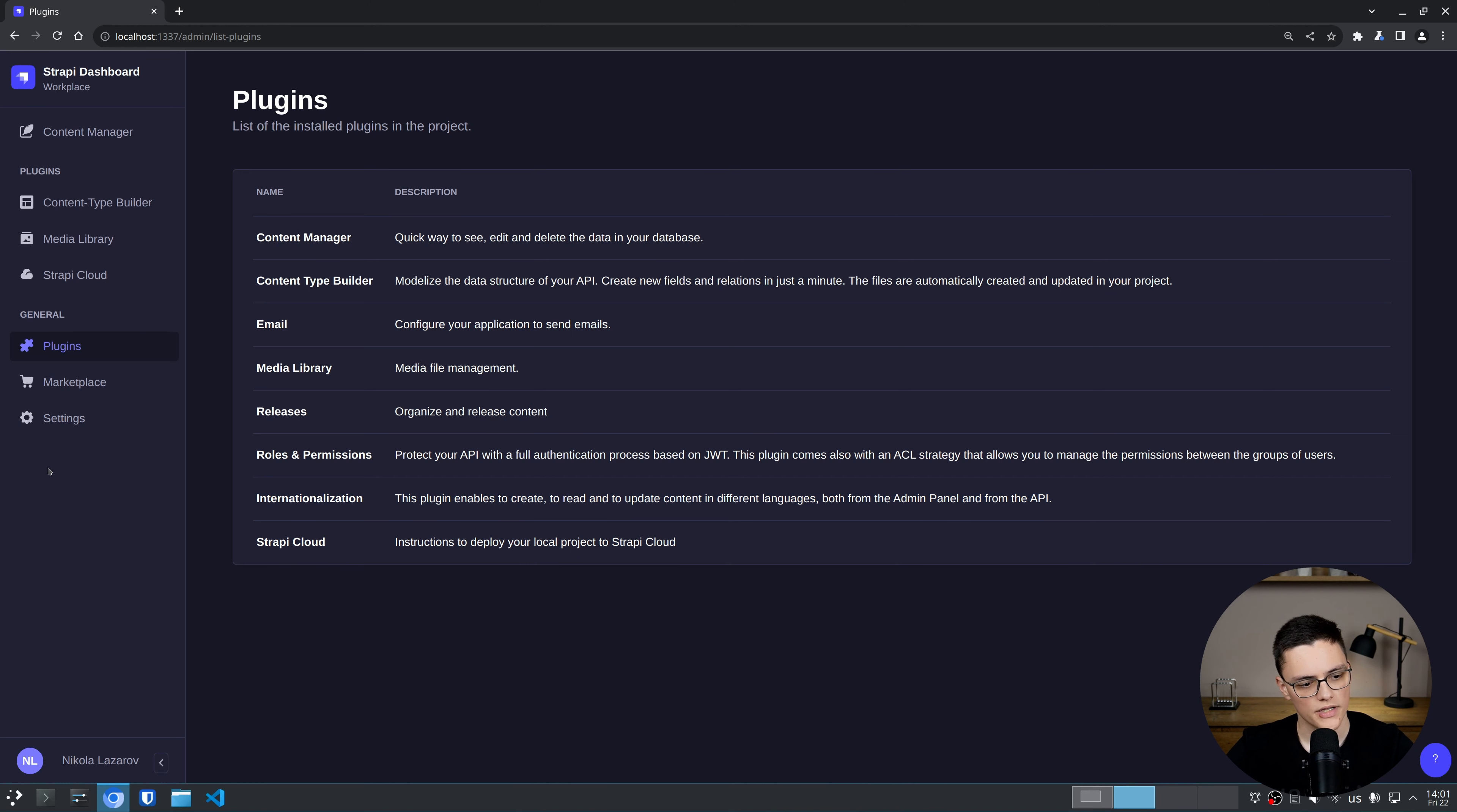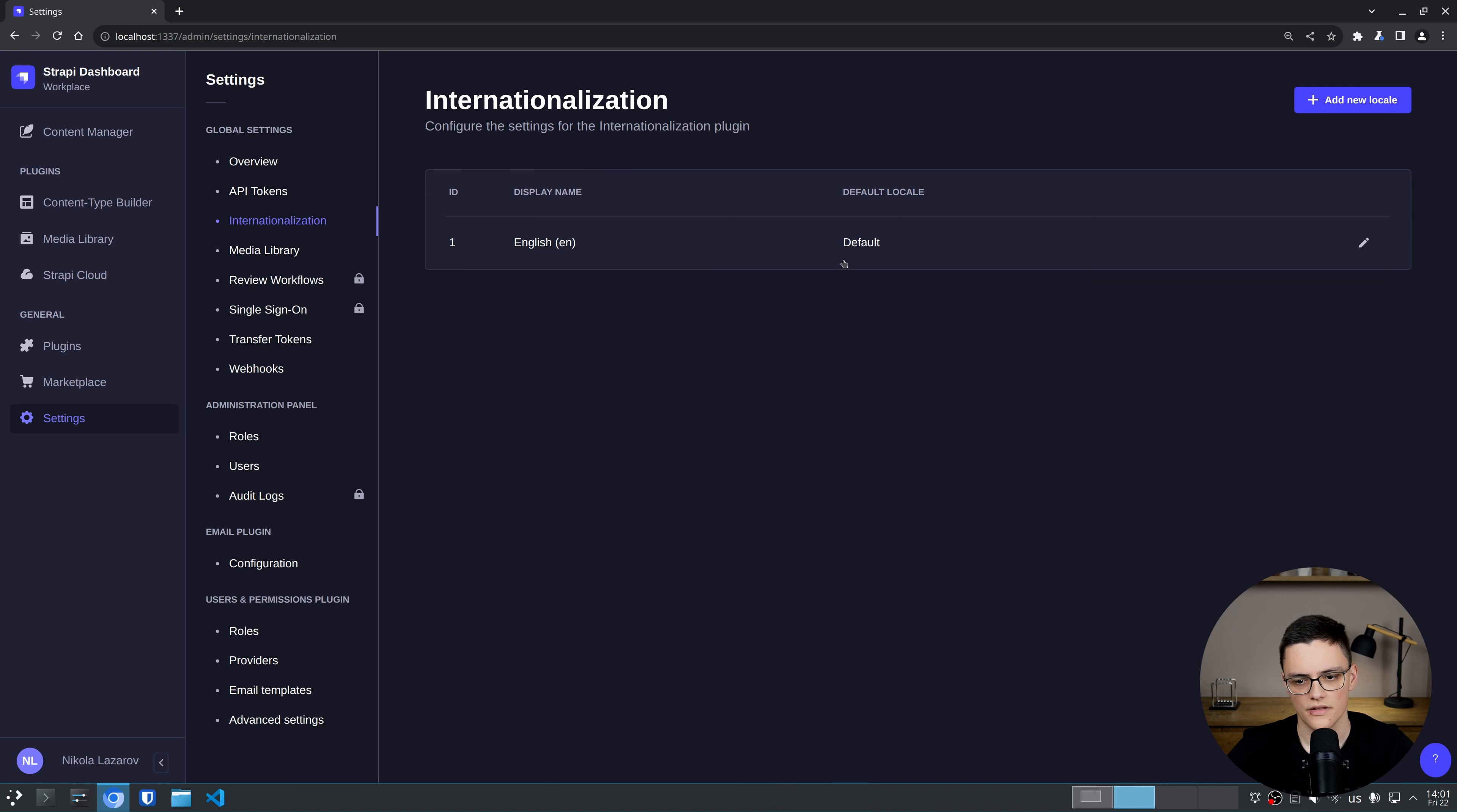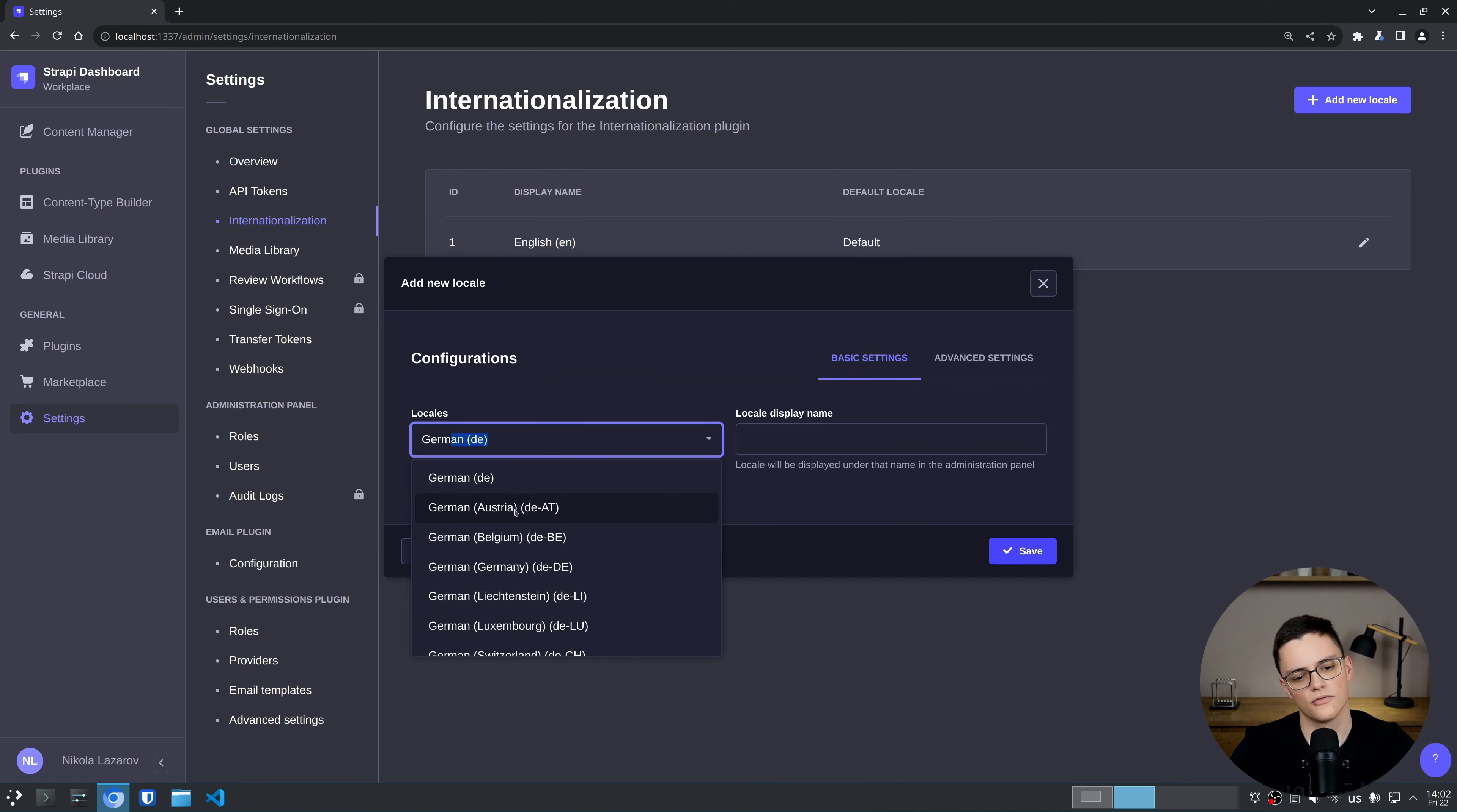This plugin has only a few settings. If we go to settings, the section is in global settings, internationalization. Here the only thing we set up are the locales to which we can internationalize our site. I can add a new locale here because we only have the English default. Let's add some. Here we have the list of available locales. Let's say I want to add German. There we go, select it.